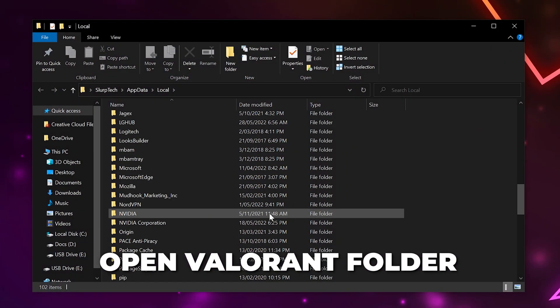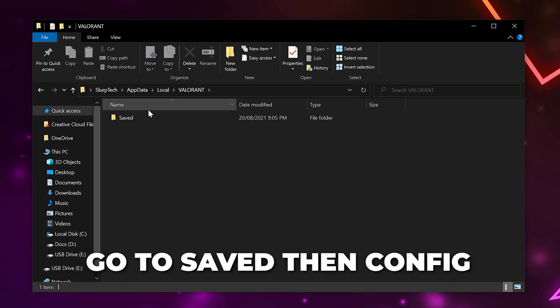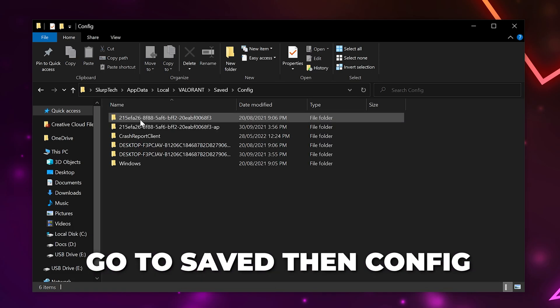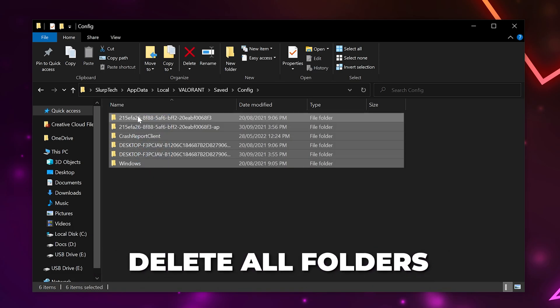Scroll down and open the Valorant folder. Go to Saved, then Config. Highlight all of the folders, then Delete.